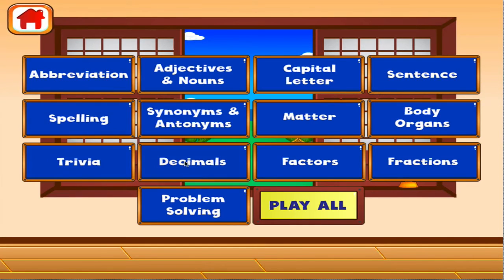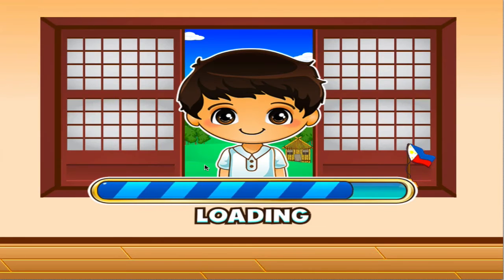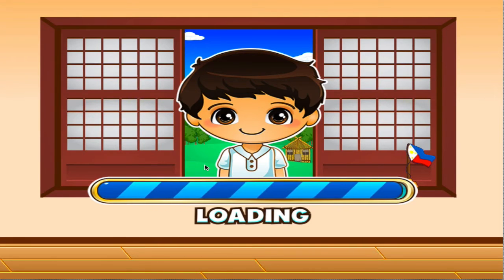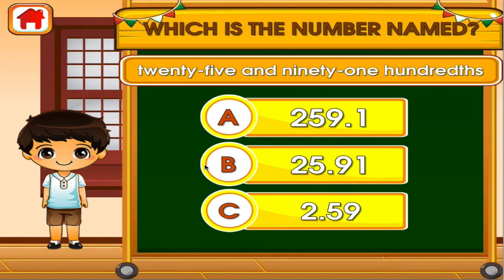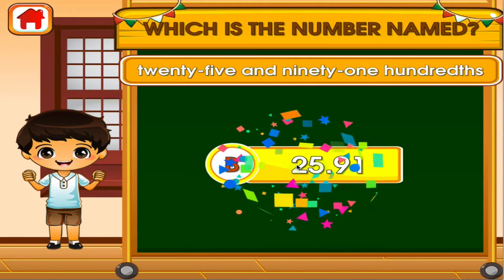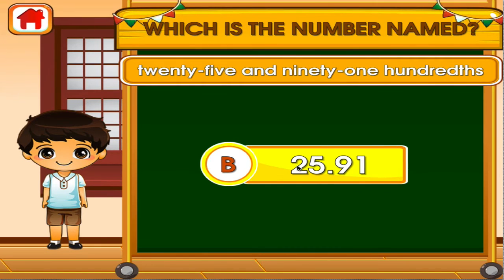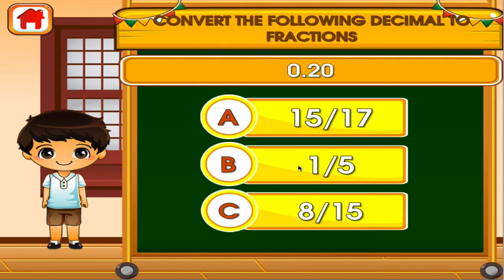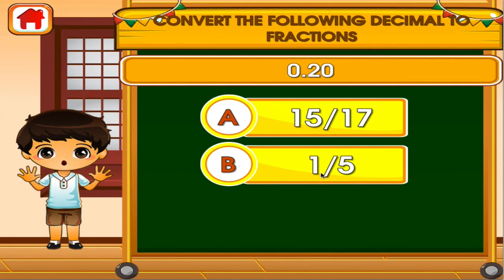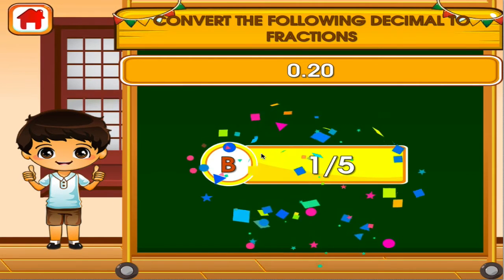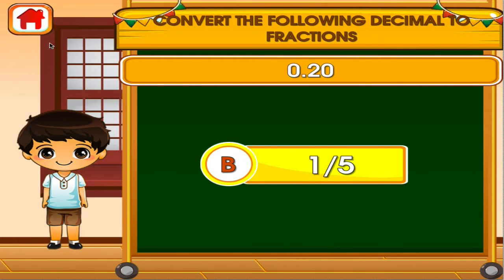Choose the activity you want to play. Decimals. Tap the correct answer. No, that's not it! Good job! That's another right!